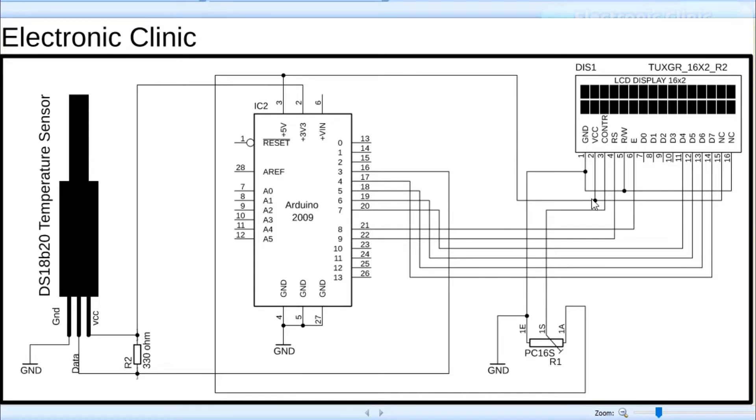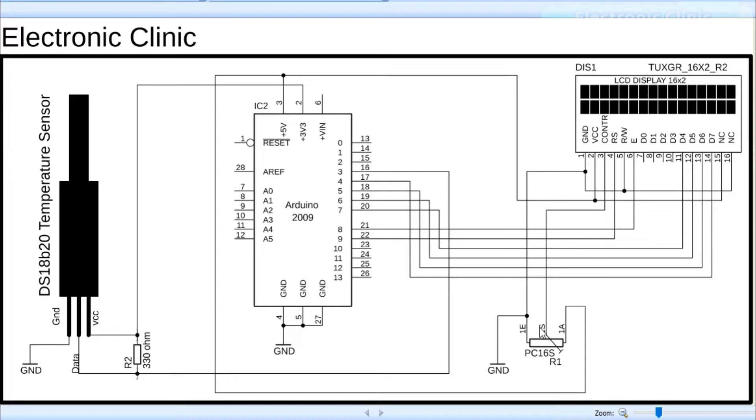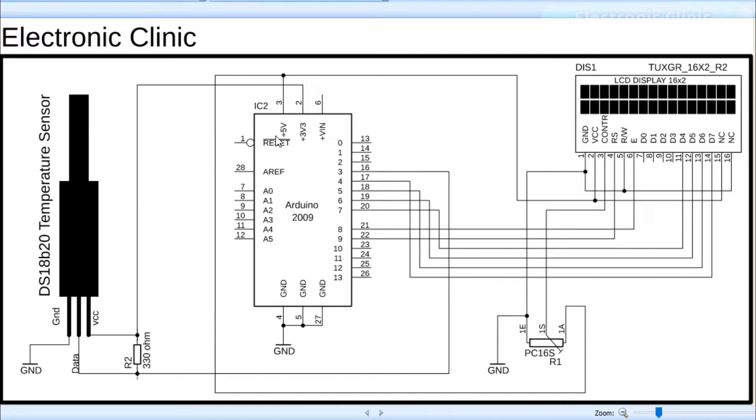As you can see, ground is connected with pin number 1, 5, and pin number 16. 5 volts from Arduino is connected with pin number 2 and pin number 15. The middle pin of the variable resistor or potentiometer is connected with pin number 3 of the LCD while the other two pins are connected with the ground and 5 volt pins. Pins 4 to 7 of the Arduino are connected with pins D7 to D4 of the LCD.